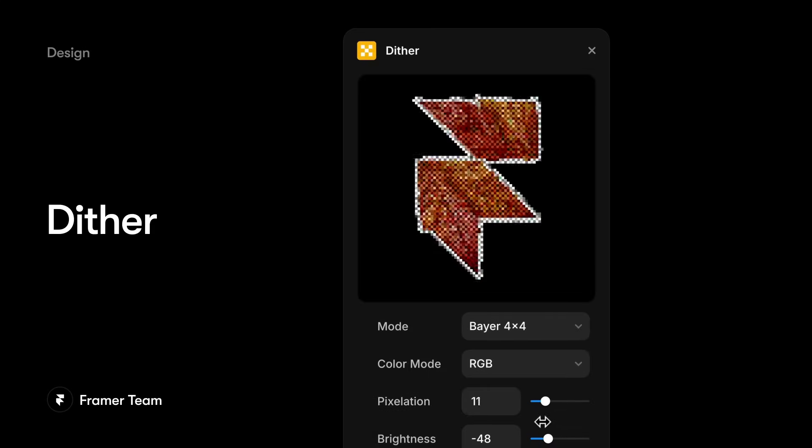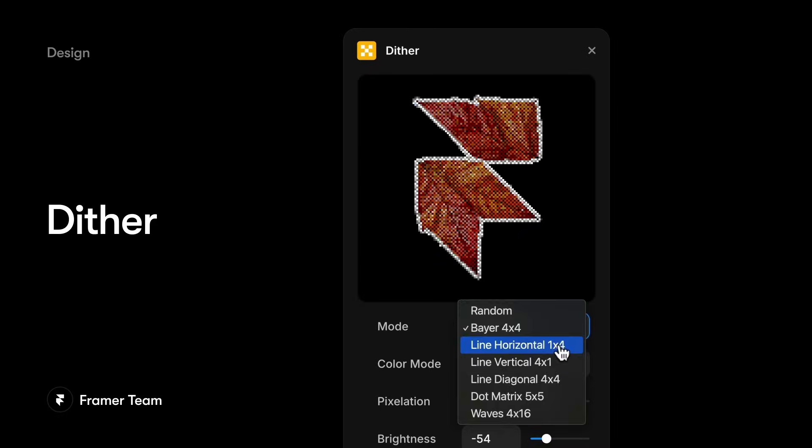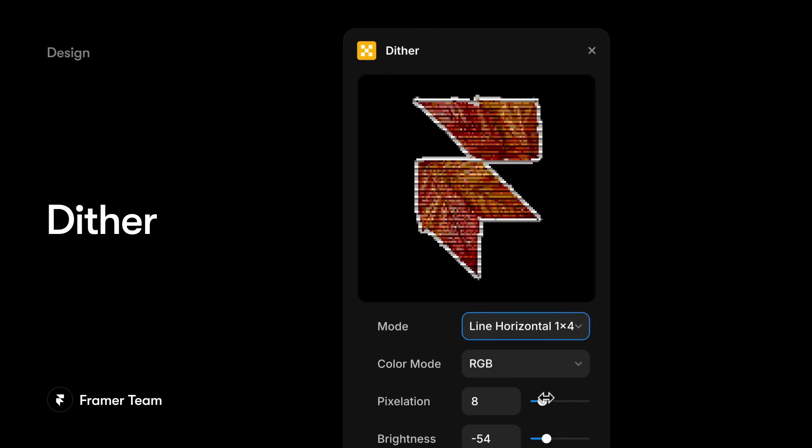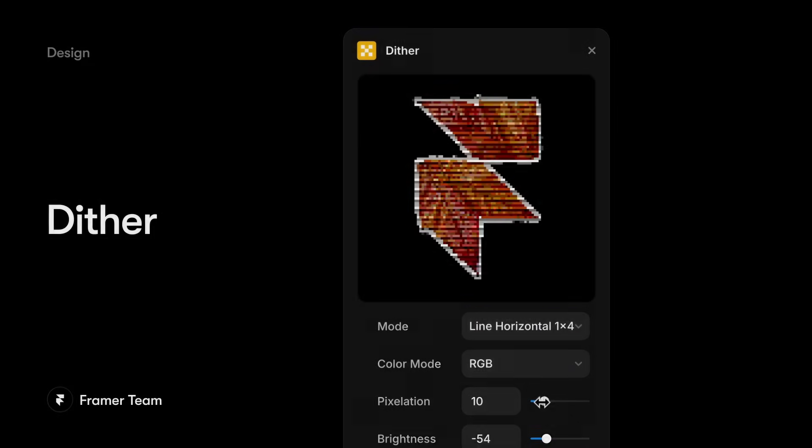And Dither, for adding a variety of dithering effects to your images, bringing back a retro feel for your modern sites. Plugins also make bringing advanced animations into your site faster and easier.